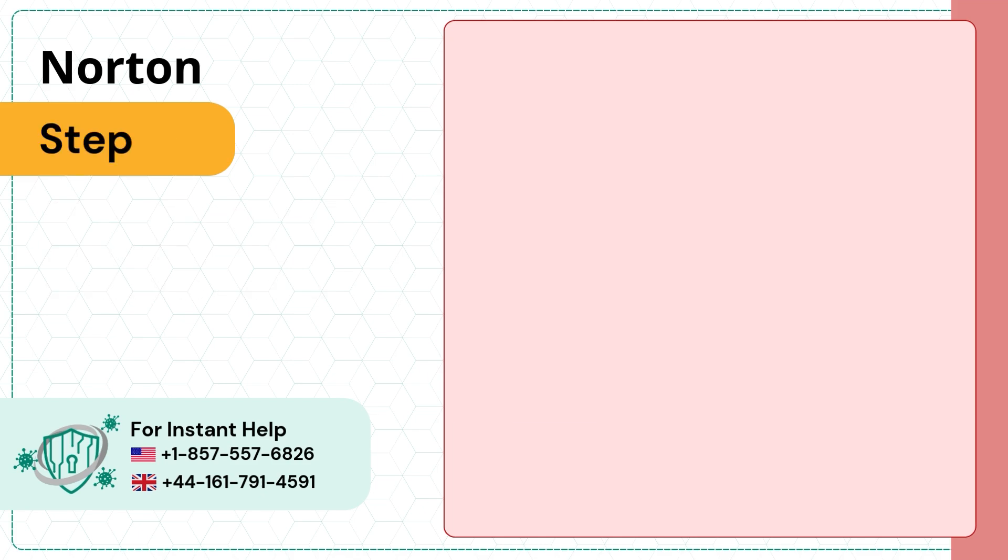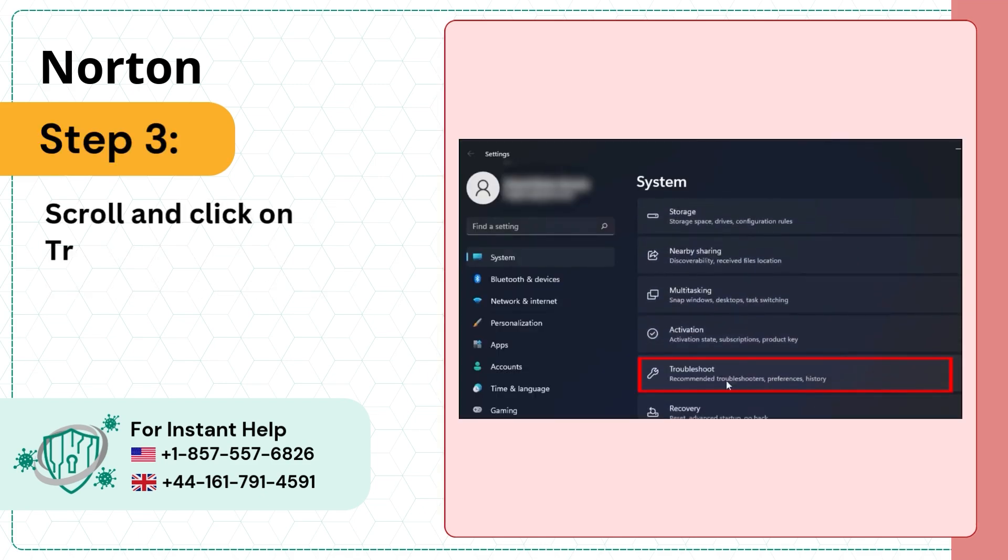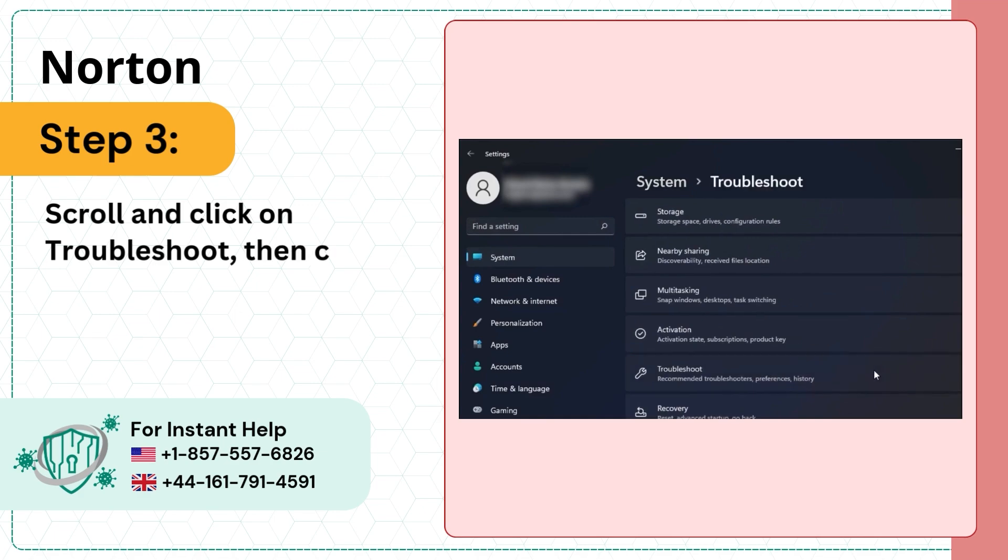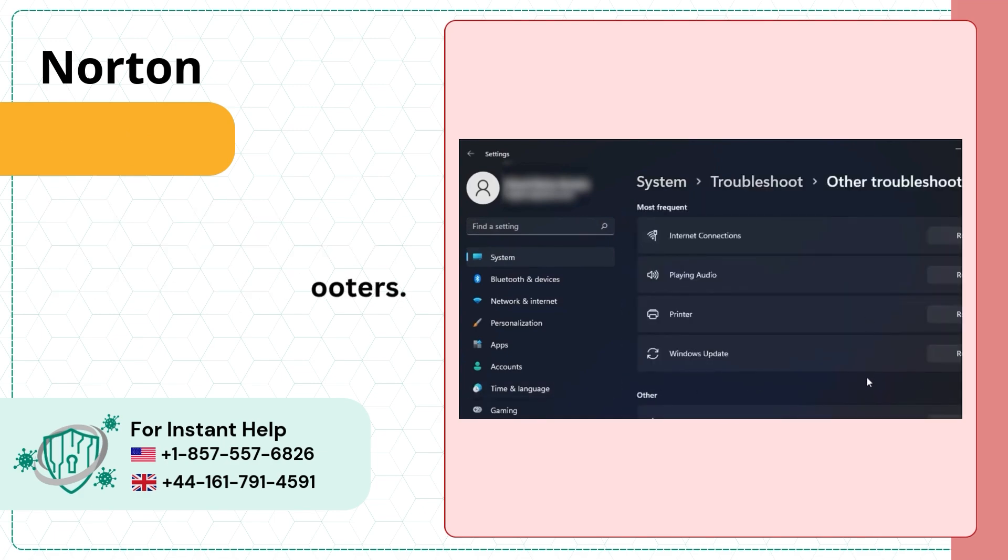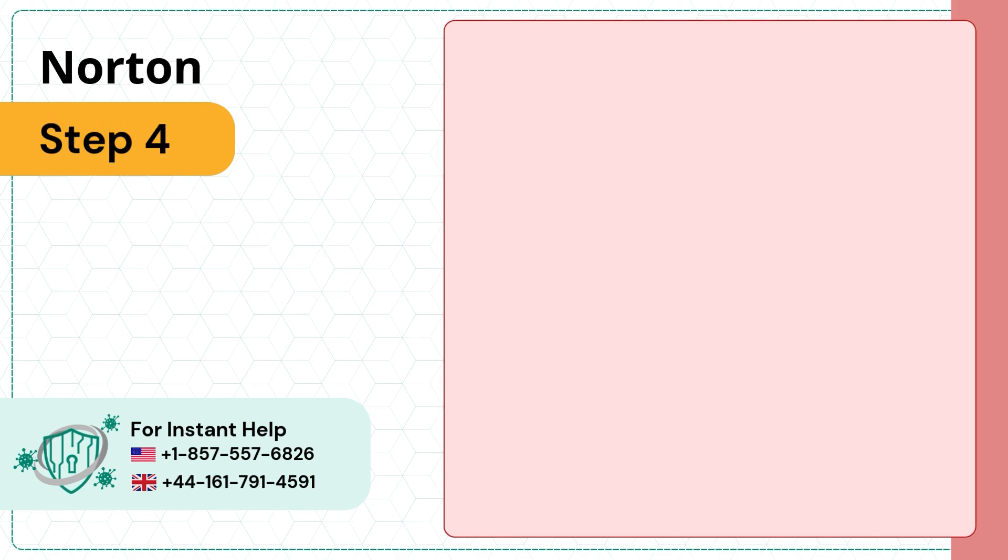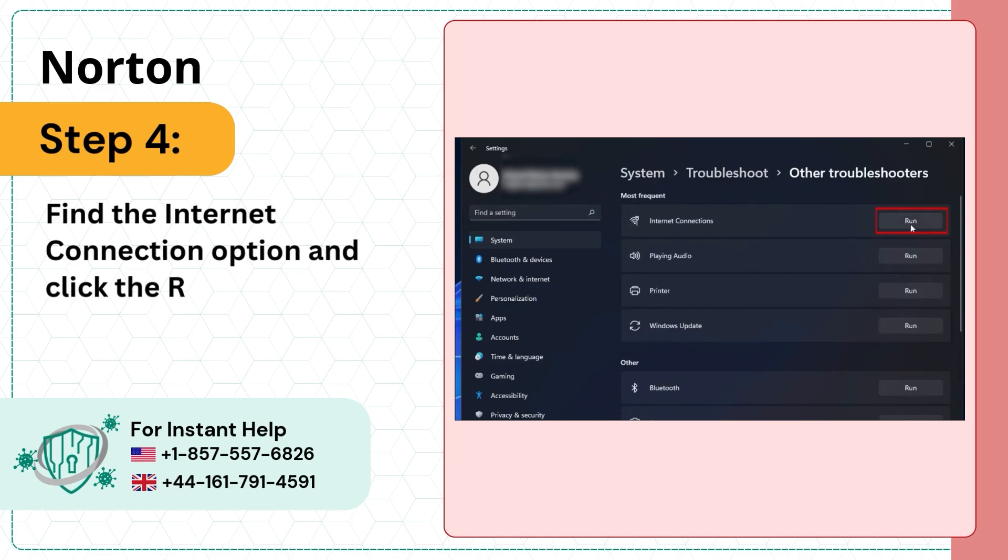Step three, scroll and click on Troubleshoot, then click on Other troubleshooters. Step four, find the Internet connection option and click the Run button next to it.